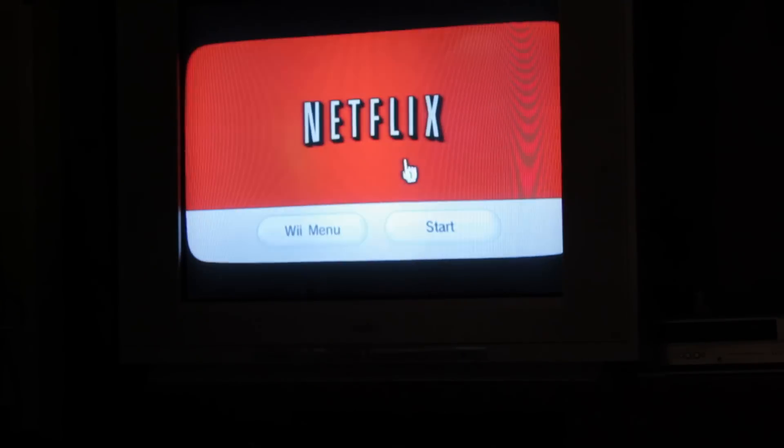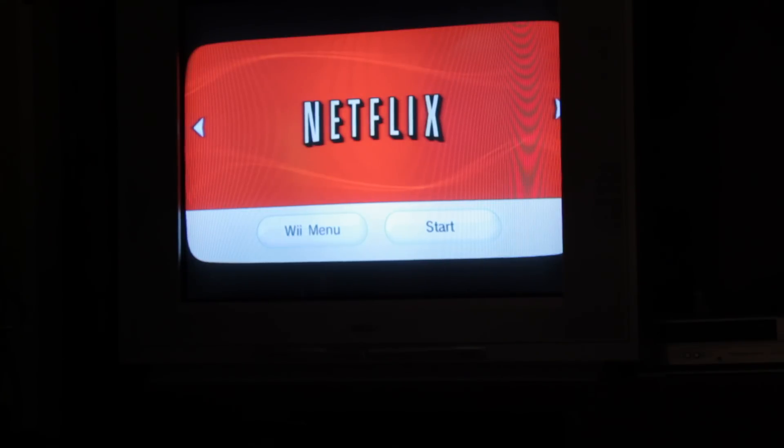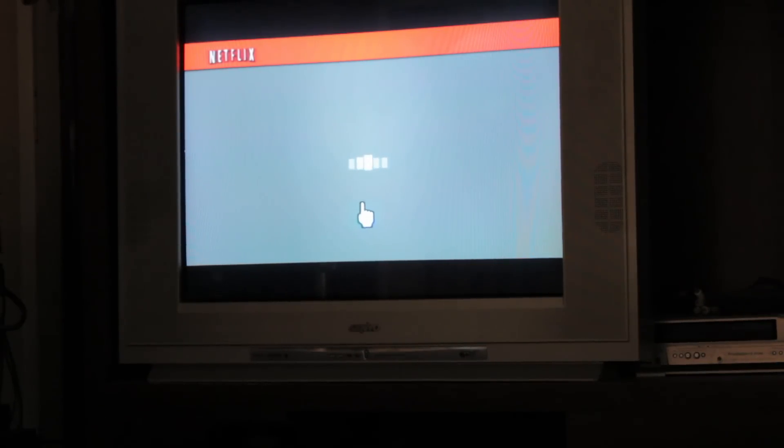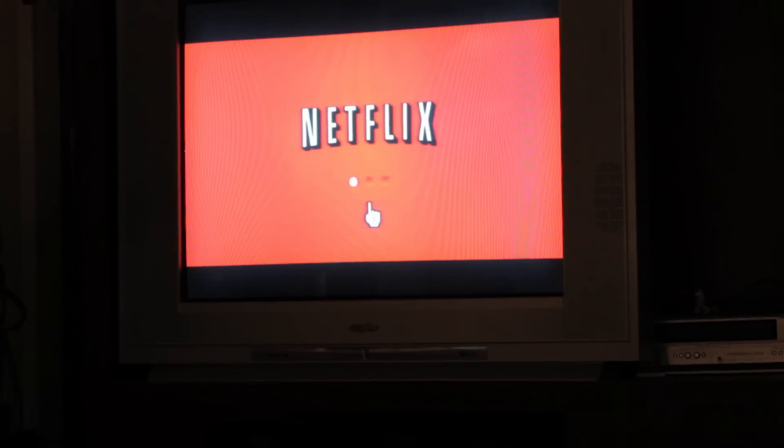So we can click on that. Click Start. We'll let this start up here. Here we go.